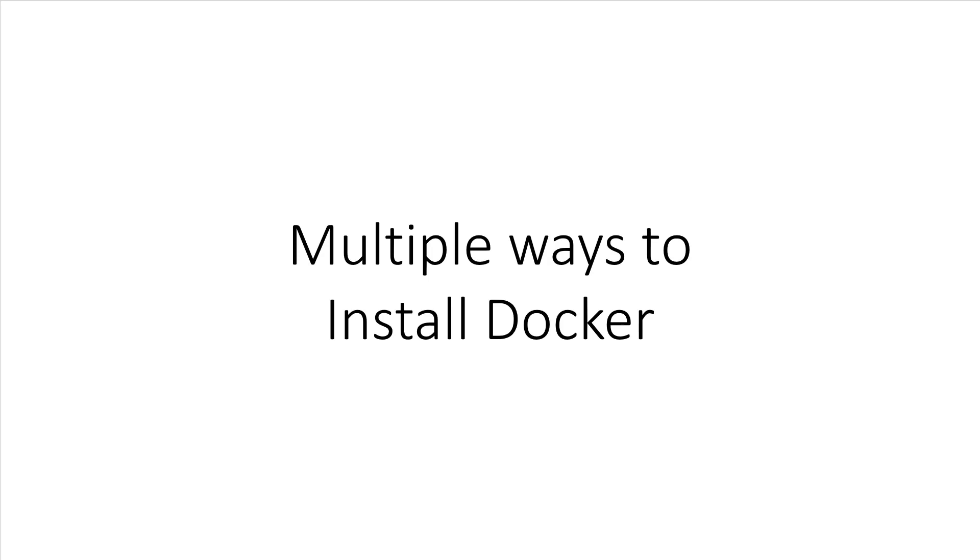Over the years, Docker has released two different ways of installing Docker on non-Linux systems. This lecture is going to compare both ways.